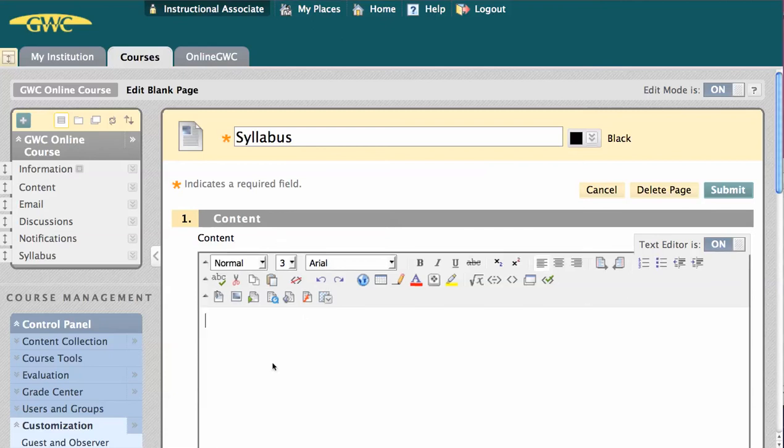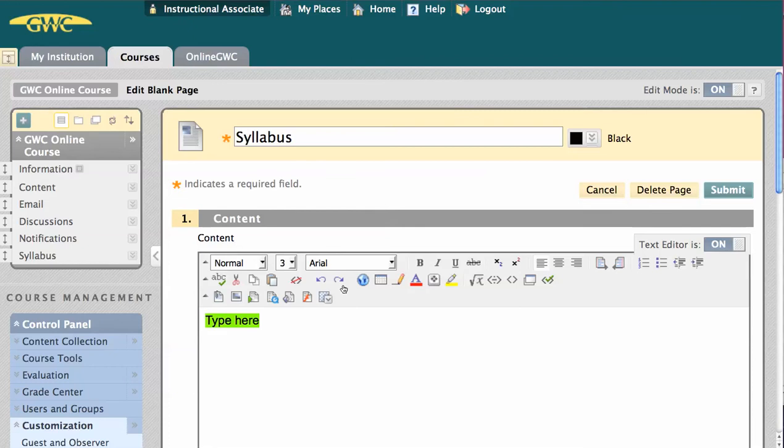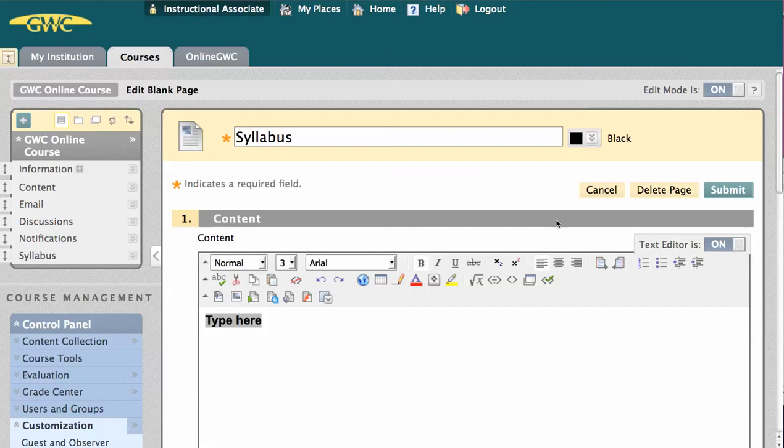You just type here, or you can copy-paste from a document on your computer, and then use the features of the What You See Is What You Get editor to add formatting. We'll cover this editor in depth in another video. For now, I'm just going to click Submit.